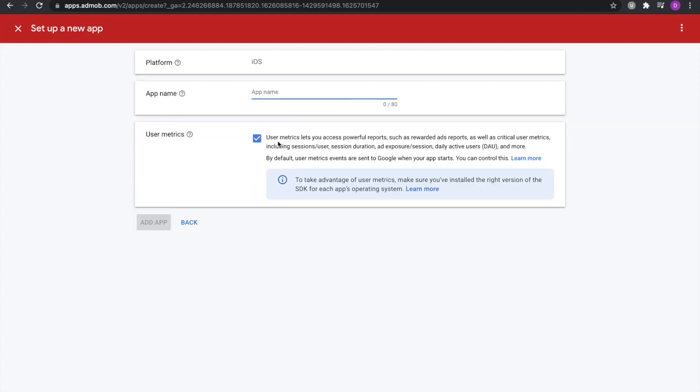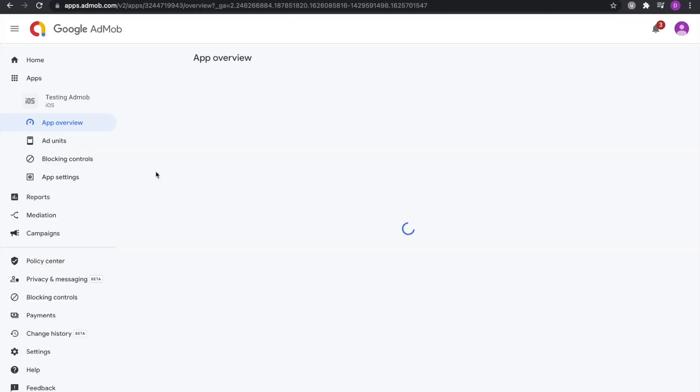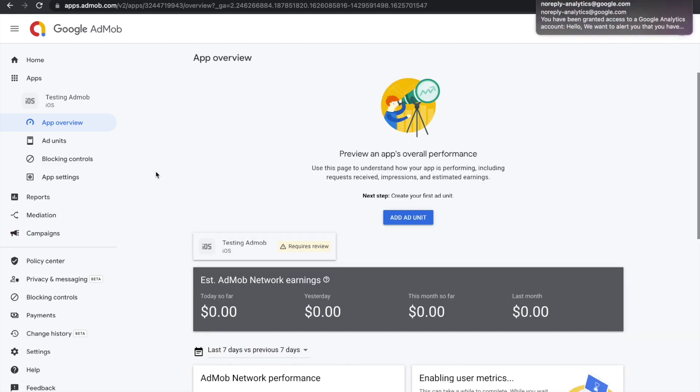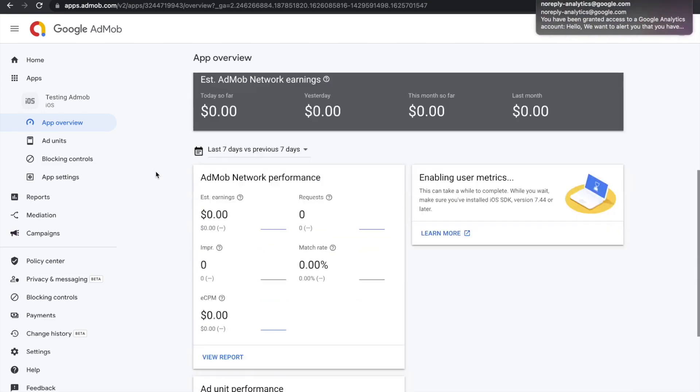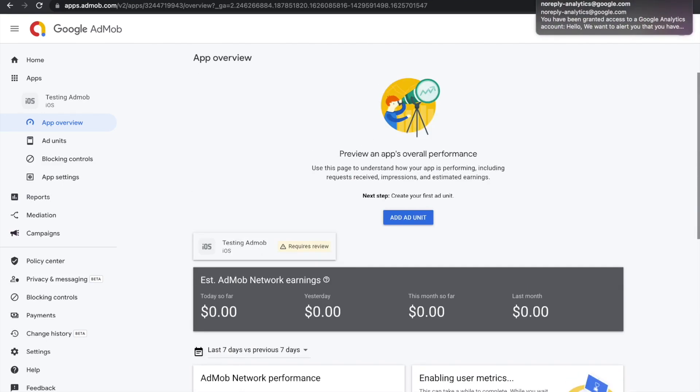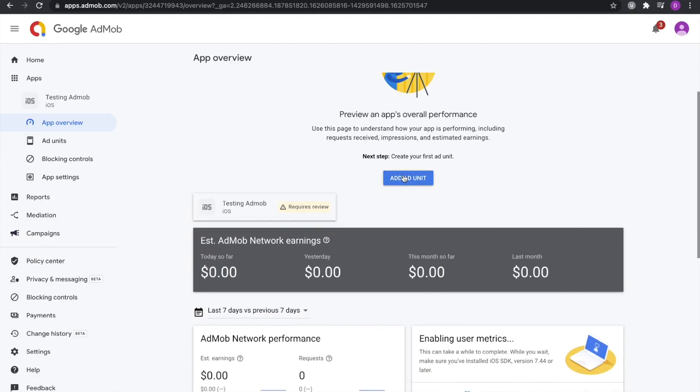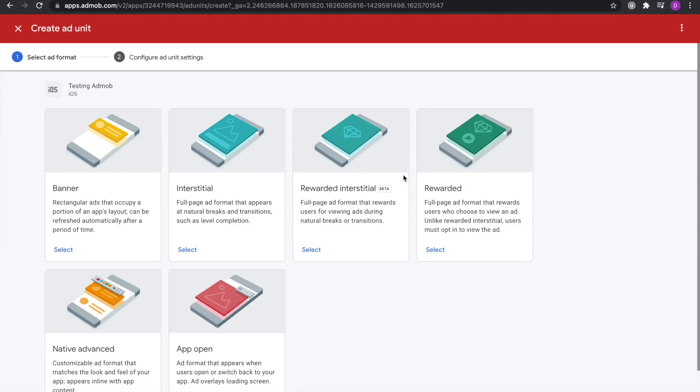Then we're going to give the app a name. Testing AdMob. Very simple. Now this tells Google whether you want them to take user measures. So no, it really doesn't matter for a test app. So we're just going to hit add app. Now that we successfully added the testing app, we can see this basic dashboard. What we need to do now is to create an ad unit. Hit on the add unit button and then hit on the add banner.